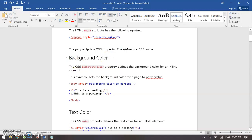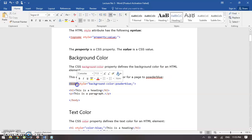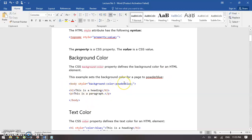We have an attribute called style, and then we have different properties inside that attribute. So first we have tags, then we have attributes that we put into those tags, and then we have properties that we put into those attributes. First of all, we have background-color — it defines the background color of your whole document. You have to put the background-color property into your body tag so that it appears on the whole background of your page.